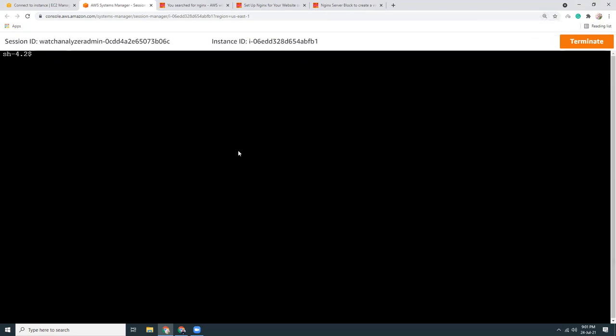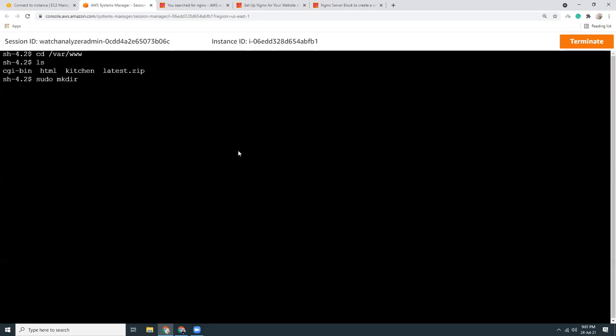The domain name is kitchentips.xyz. Let me make the screen bigger. Go to cd for www, ls. Let's make a directory, kitchentips. I have created the directory, let's unzip the WordPress.